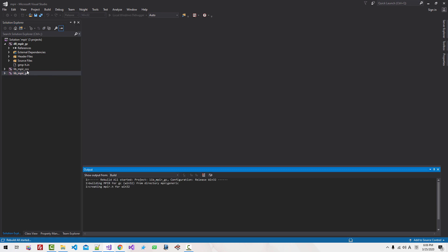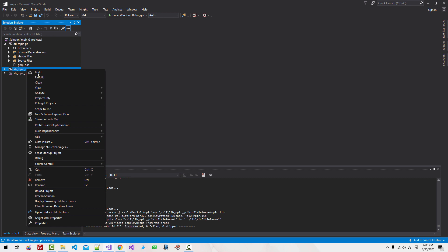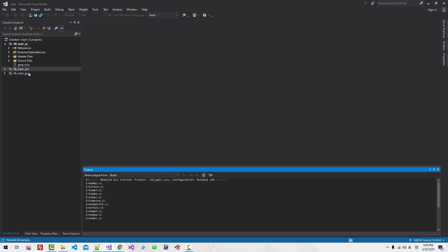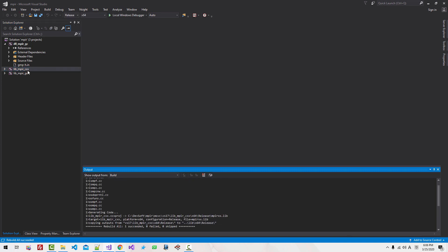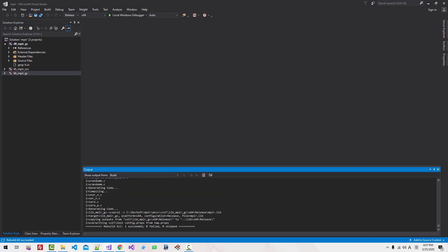Now switch to X64, Release Build. Right-click, Project Only, Rebuild LIB MPIR CXX — I think this is for the C++ interface. Right-click, Project Only, Rebuild LIB MPIR GC. We built successfully.